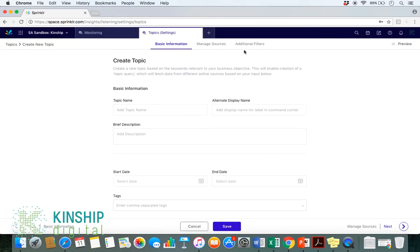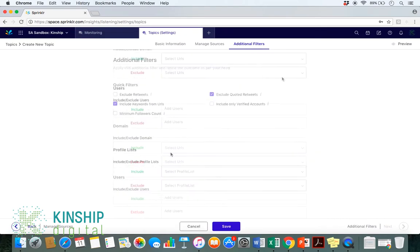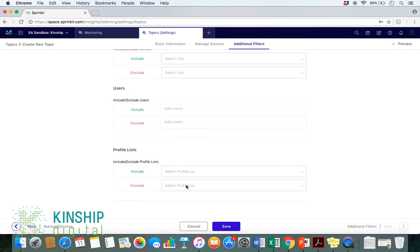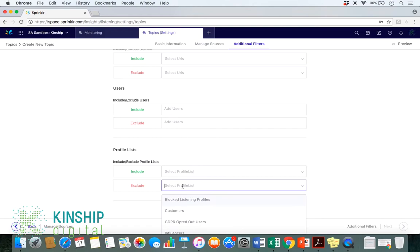And then under Additional Filters located here, we scroll down to the bottom. And under Profile List, we will look under Exclude and click our blocked listening profiles.